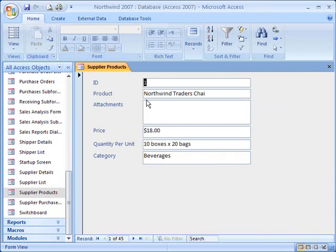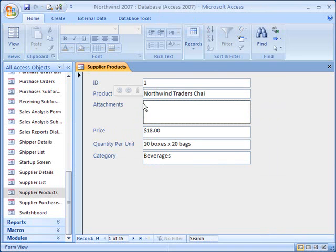Let's go back to the form view to see how this will appear in the form. The attachment control is available and I'm ready to add any attachment I want to this record. To add an attachment, I will click on the control and click on the paper clip icon.